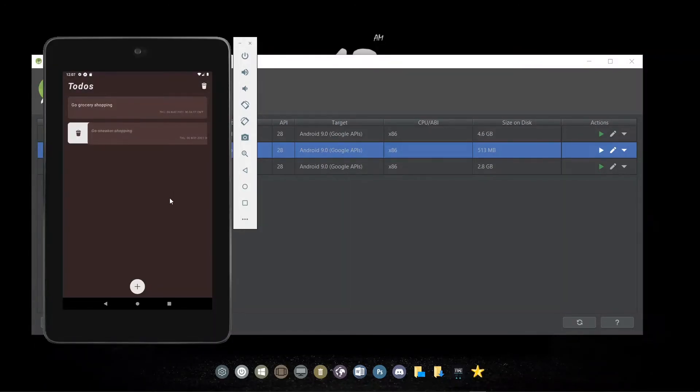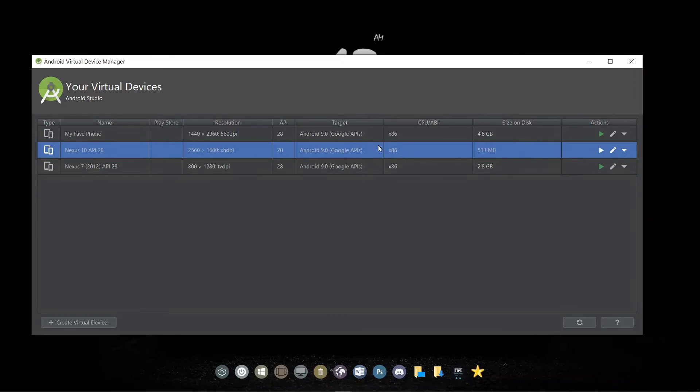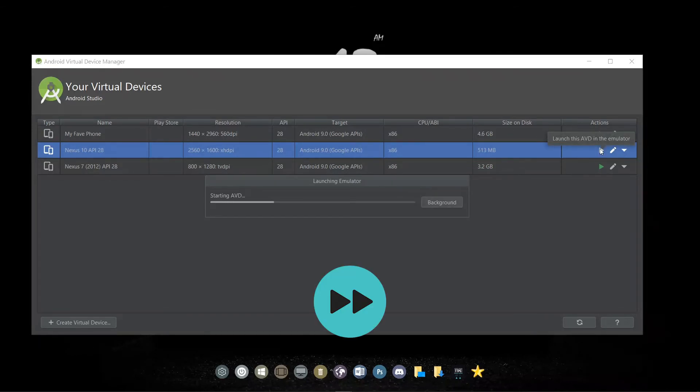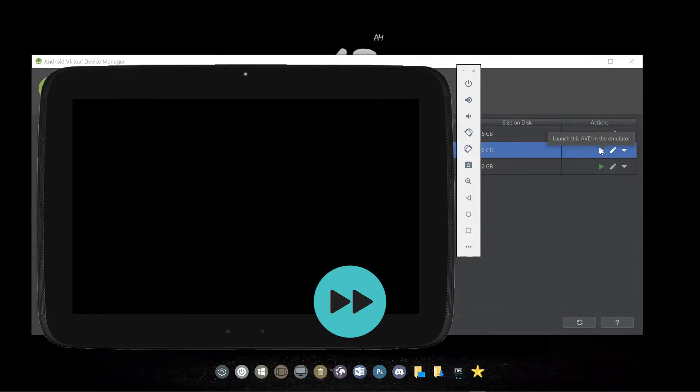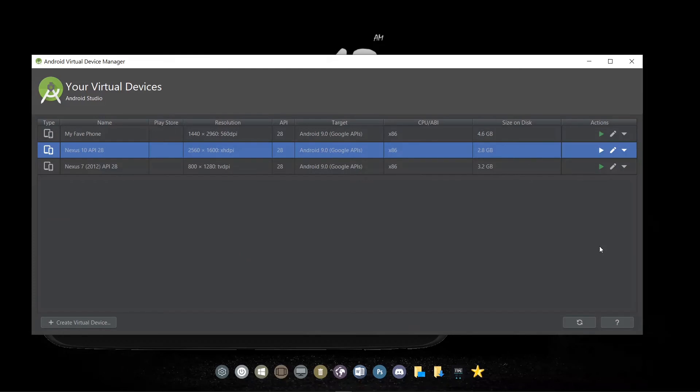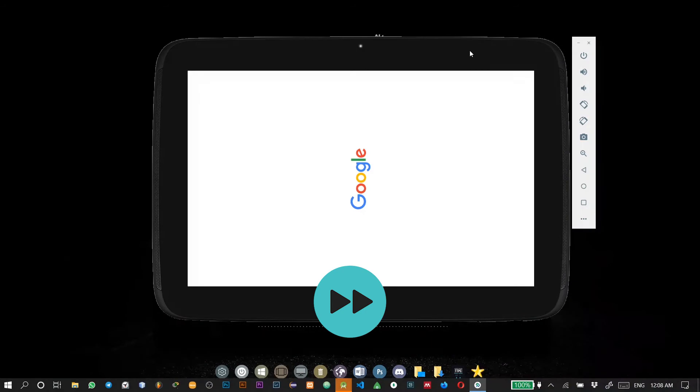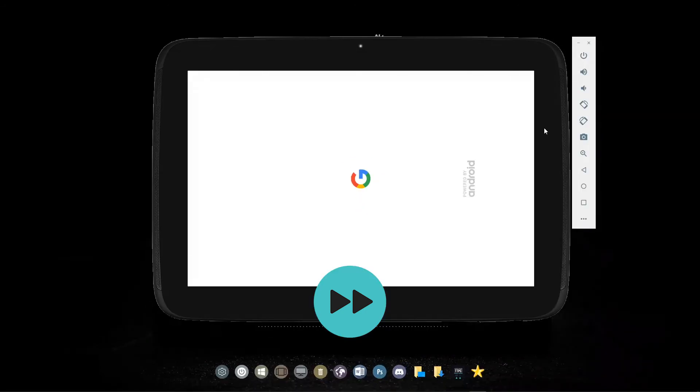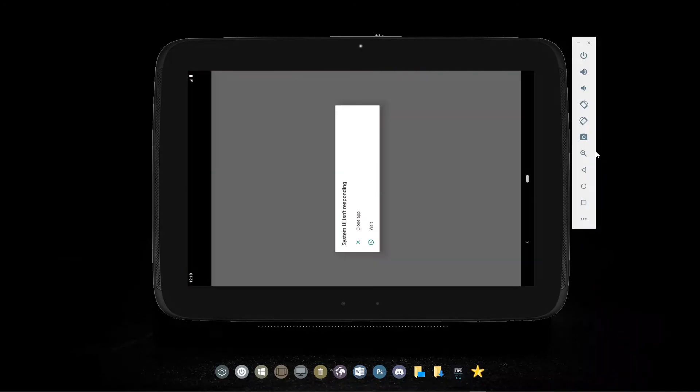So basically, you can take as many screenshots as you want. Now let's close this and do the same for the 10-inch tablet. So we'll go ahead to run it. Now on starting, we see that the tablet is in landscape mode, so we can go ahead to rotate it.